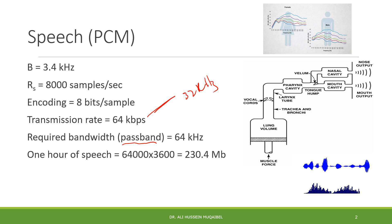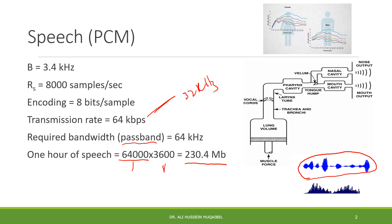If you speak for one hour, the data rate times the number of seconds - one hour is 3600 seconds - gives you the amount of bits in one hour of speech, which is 230.4 megabits. That's a huge amount of data. What you see here is a typical time domain representation of voice, and the frequency transform, the spectrum.